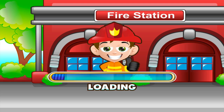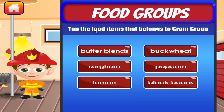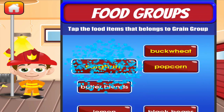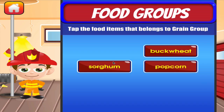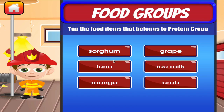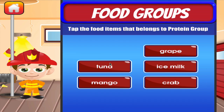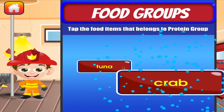Food groups. Tap the correct answer. Good job! Good job! Terrific! Tap the correct answer. I don't think so. Excellent! Awesome!